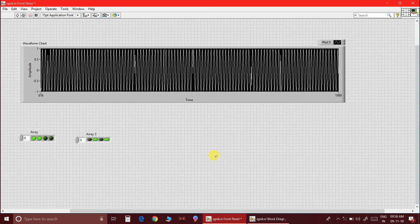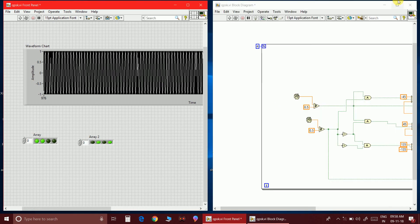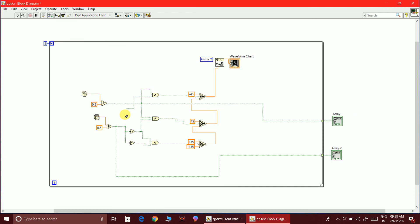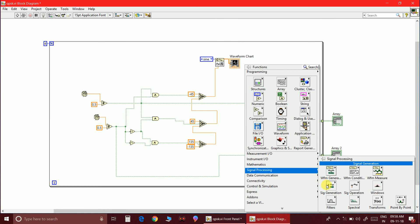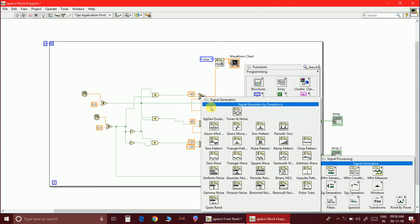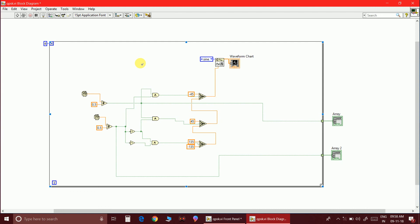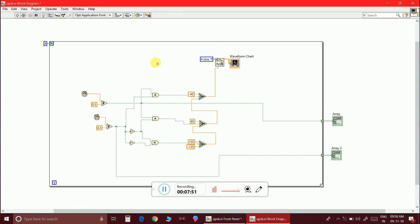In this way, QPSK wave generation is achieved simply using three NAND gates, two data bit generators, Select blocks, and a signal generation and duration block — obtained from Signal Processing > Signal Generation in LabVIEW. This is the simplest way to generate a QPSK wave in LabVIEW, though other methods exist. That's all for this video — see you in the next one.